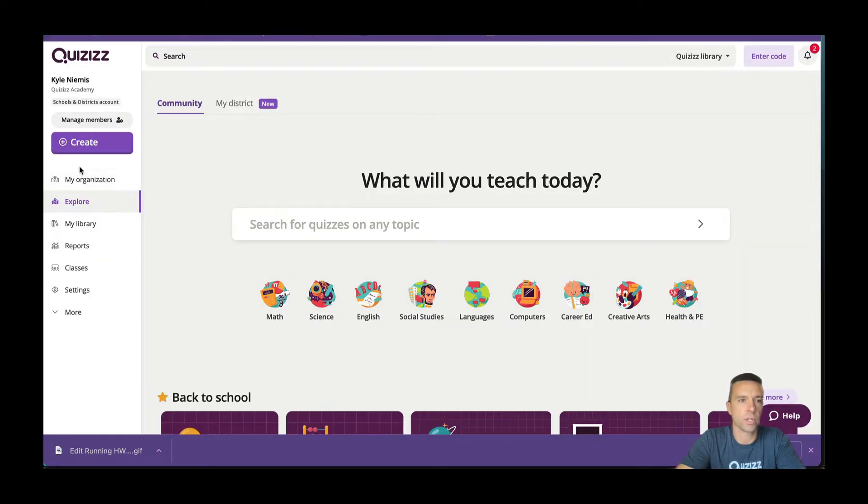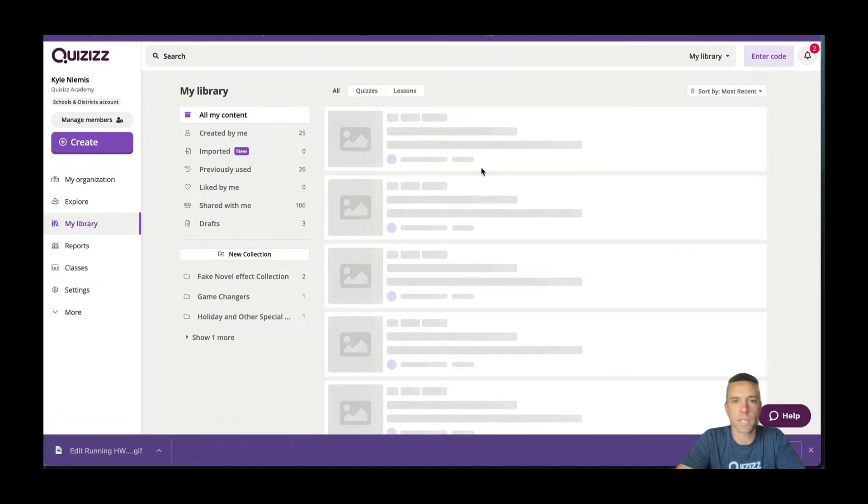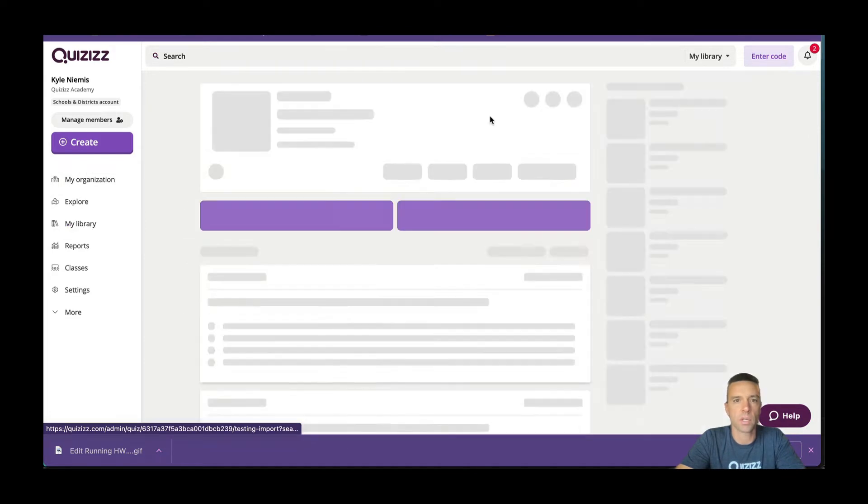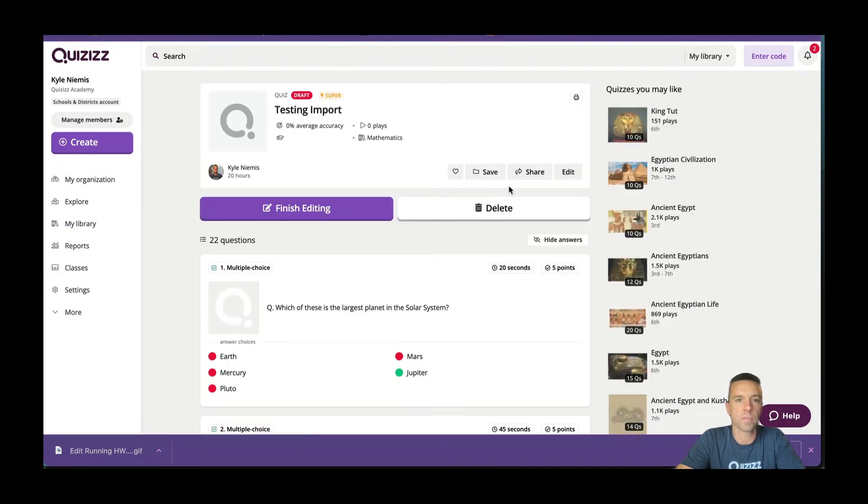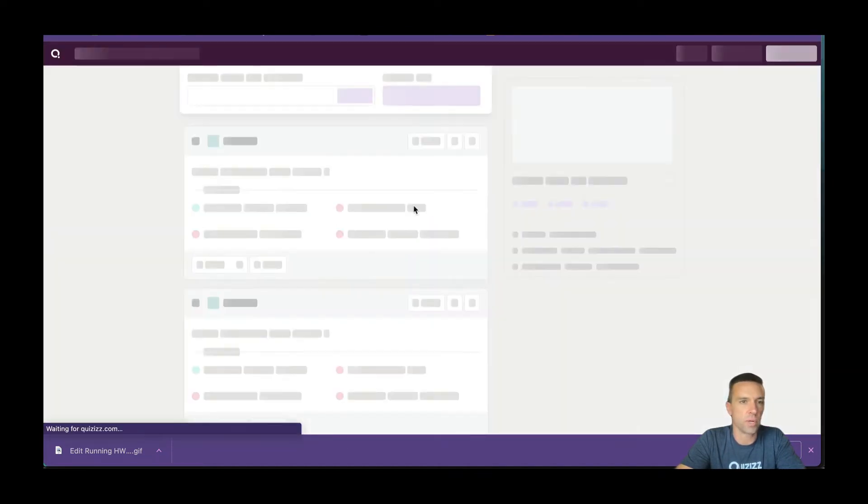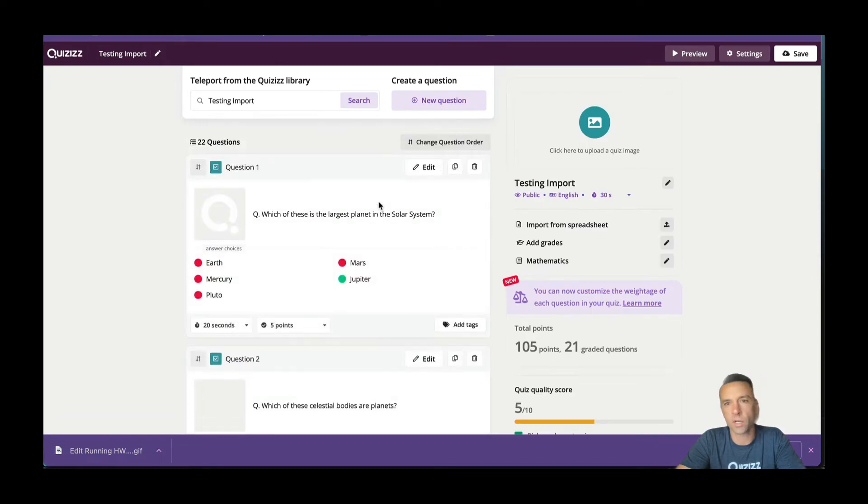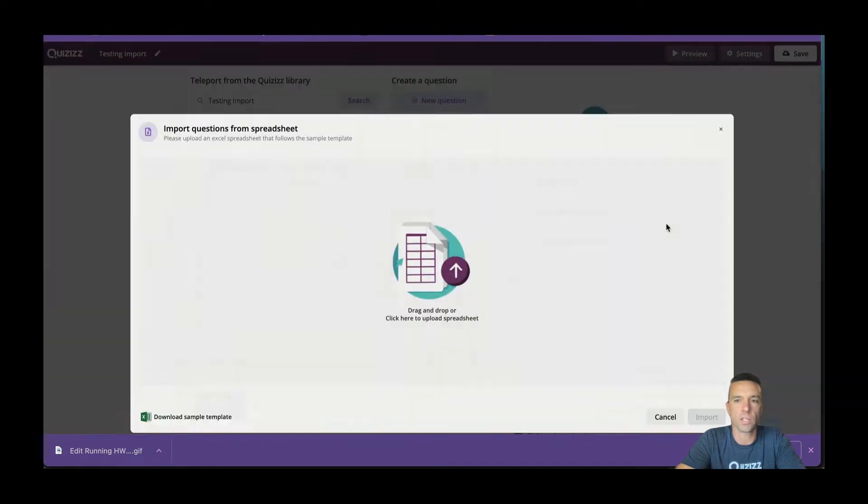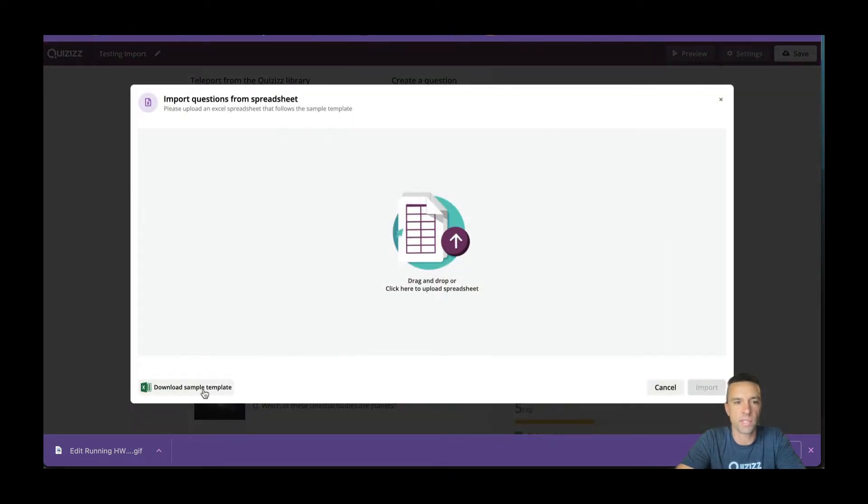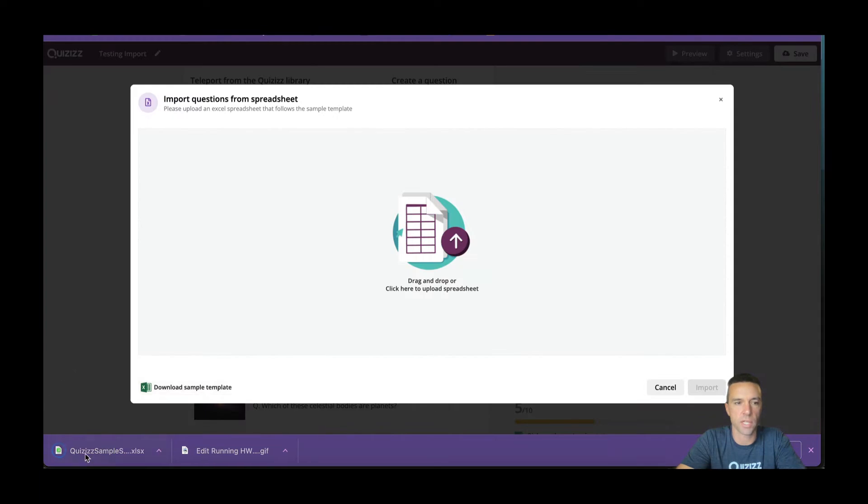I'm going to do my library. Let's say you're opening a new quiz or editing a quiz and you want to import from a spreadsheet. The first thing you want to do is download that sample spreadsheet. That's just a nice template for you.